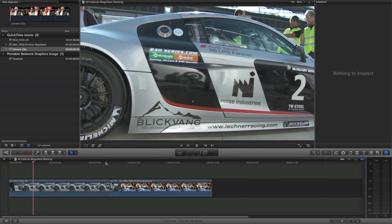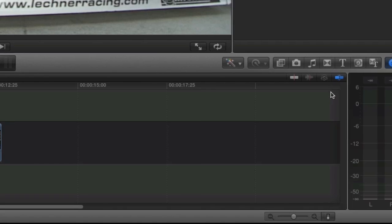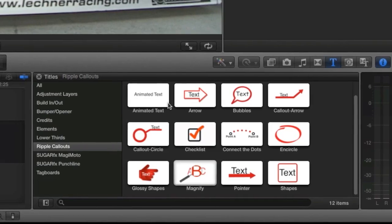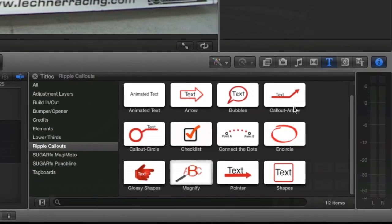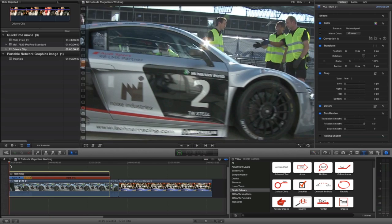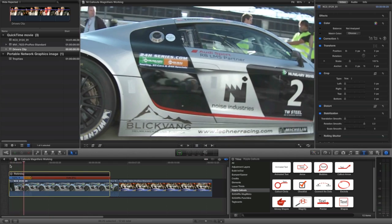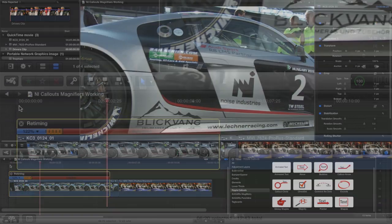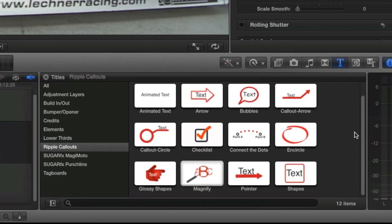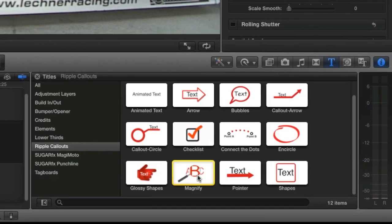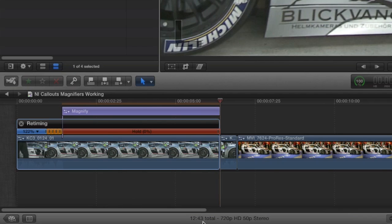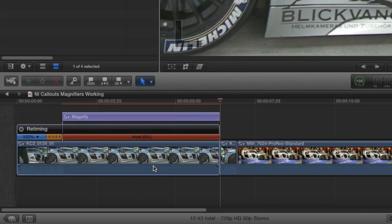Callouts are designed for use in Final Cut Pro X. You can find them in the Titles browser under Ripple Callouts. I've got a clip on my timeline that ramps down to a hold frame. I'll select only the hold frame by clicking it in the retiming bar, then select the magnifier effect and hit Q to attach it just to that selection.